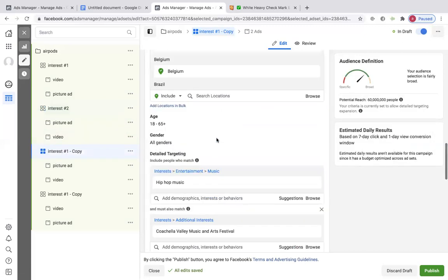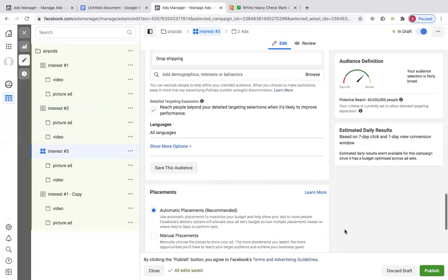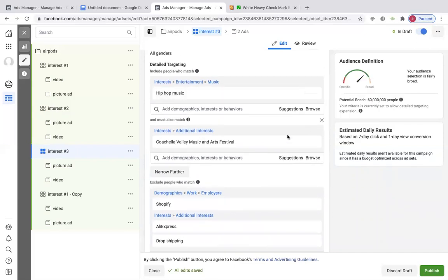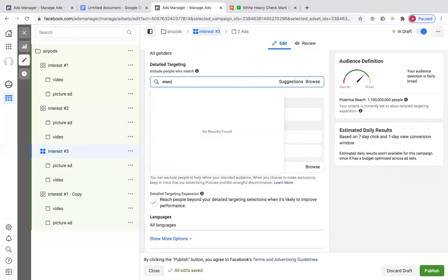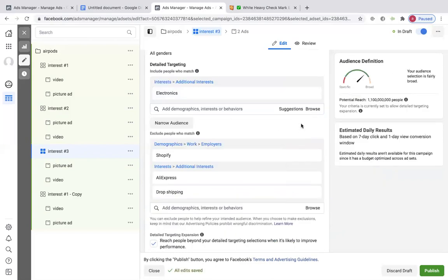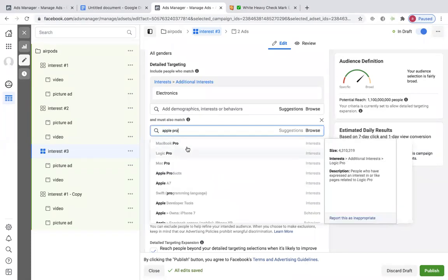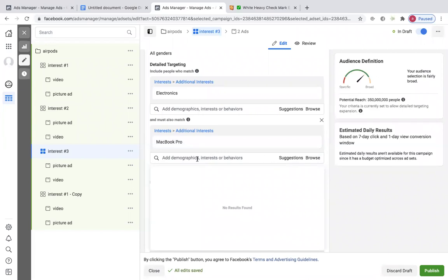This is going to be interest number three and you're going to do something else. What else is related to AirPods? Electronics — perfect. We're going to delete the previous ones and add electronics. Then we can narrow this further — let's just do AirPods as a narrowing interest. If people like AirPods, obviously they might want to buy some. Add all the other Apple products too — that's probably what I would do.